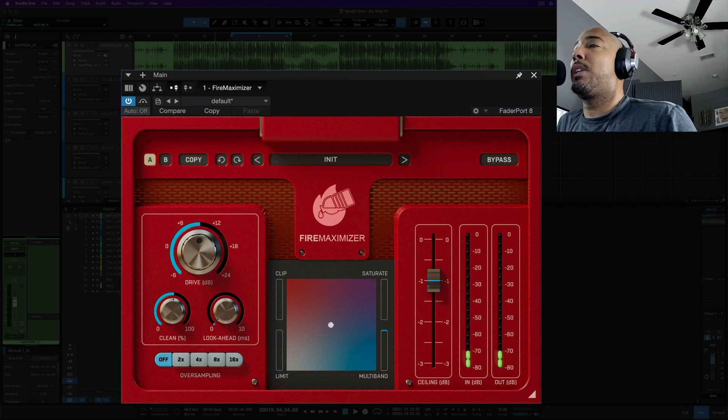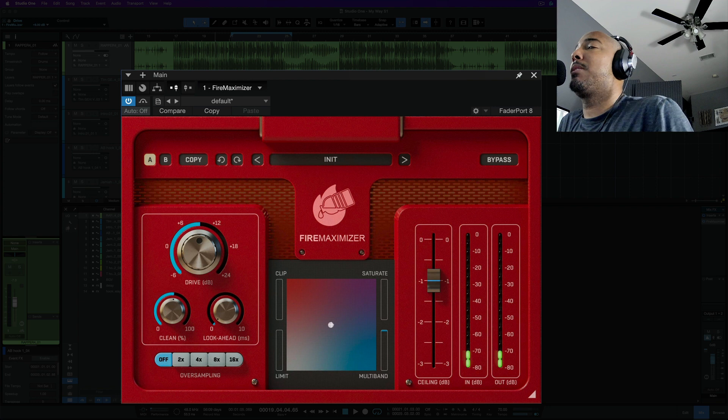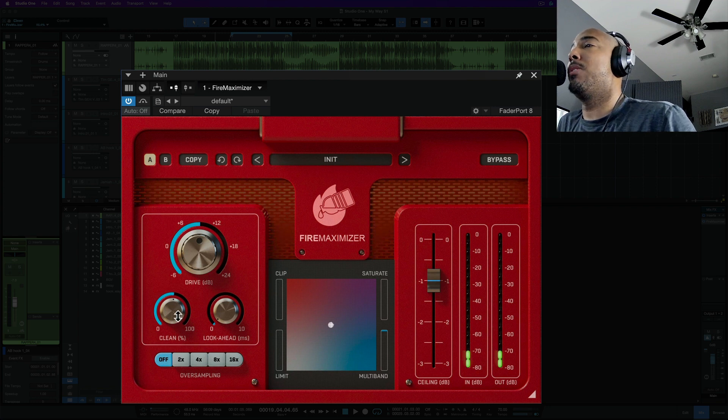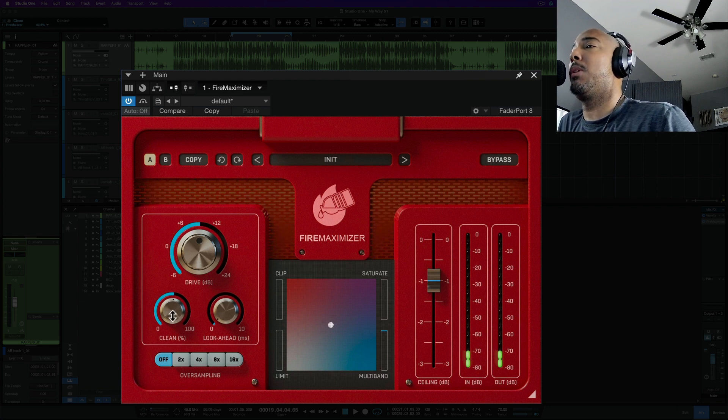All right, the cleanup I did hear some distortion being removed as I turn this up. Let's do that and let's turn this all the way up to 100 and see what it does.